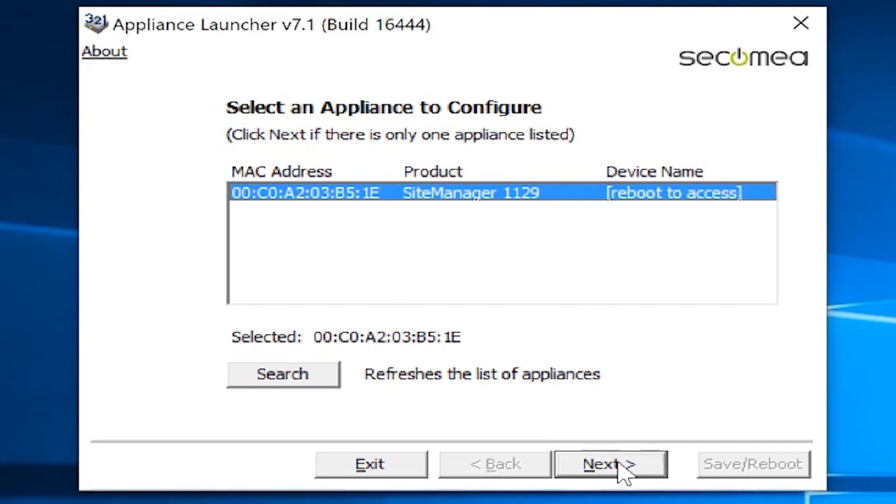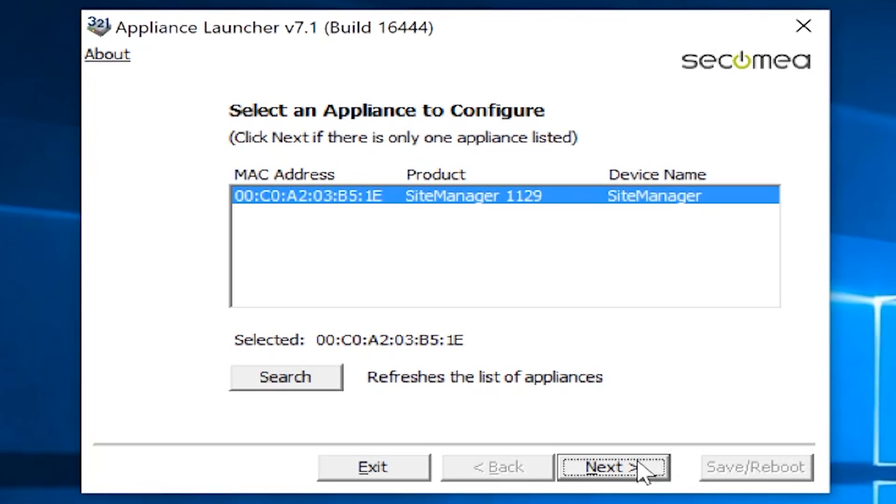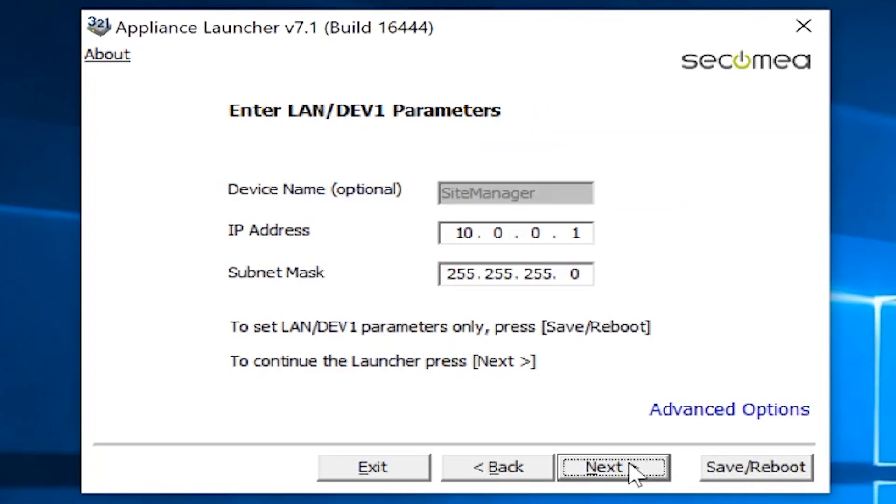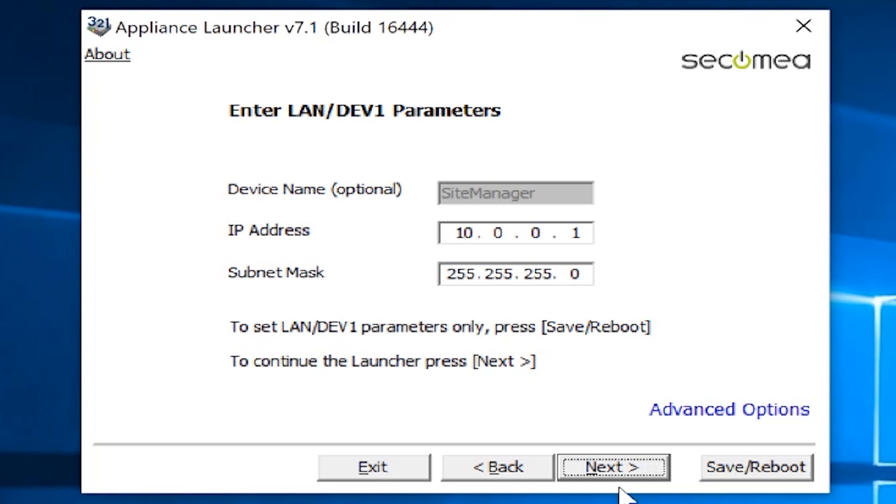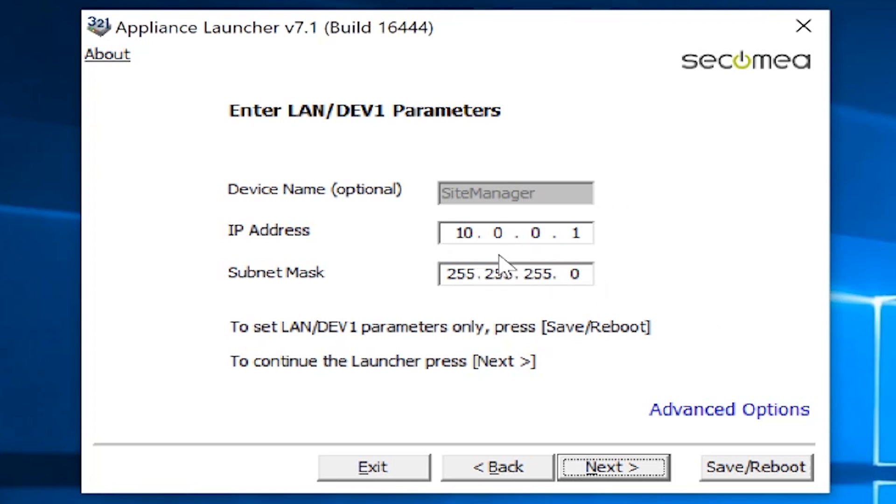It did go ahead and find the site manager. I'm going to hit next. This screen is setup information for the local device port, or we call it Dev1. I usually leave this alone because once I get this lit up to Gate Manager and it actually gets out to the internet, I can configure these settings at will from Gate Manager.